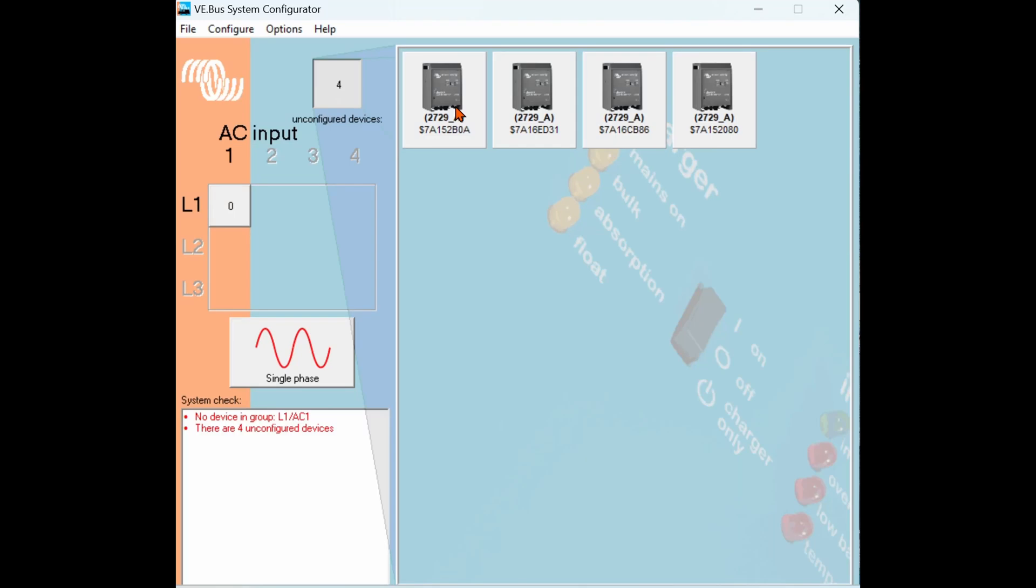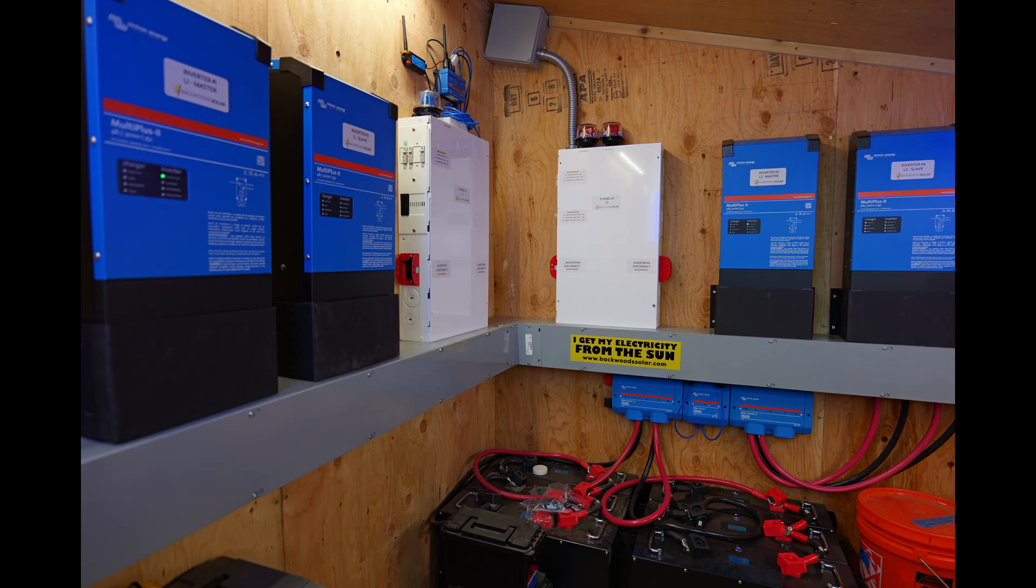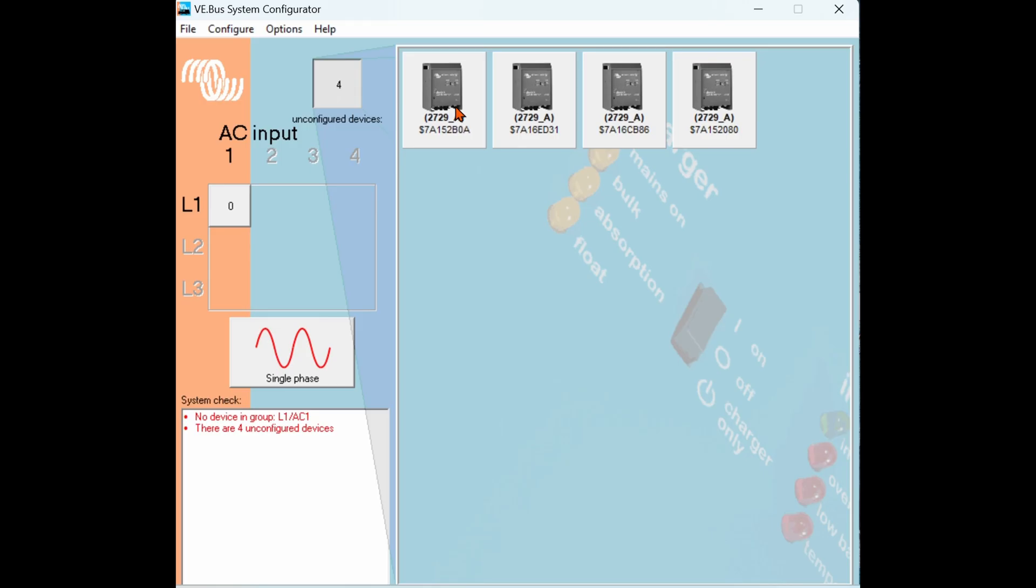Ladies and gentlemen, welcome back to another Backwoods Solar YouTube video. In today's video we're going to be covering the programming of four or more Victron inverters using the VE Bus System Configurator, which is part of the VE Configure Tool Package from Victron. Let's get into it.